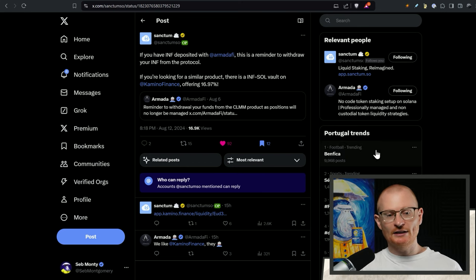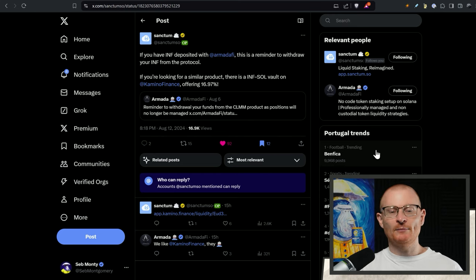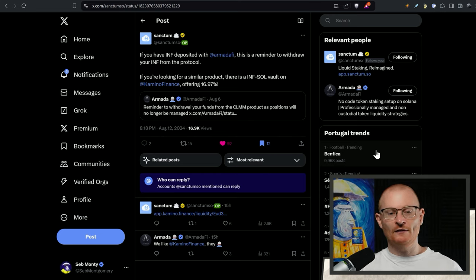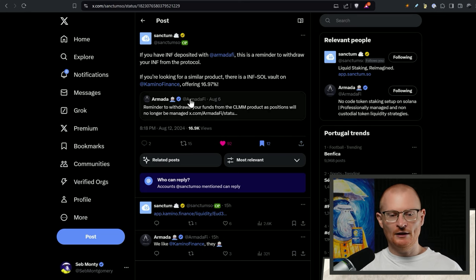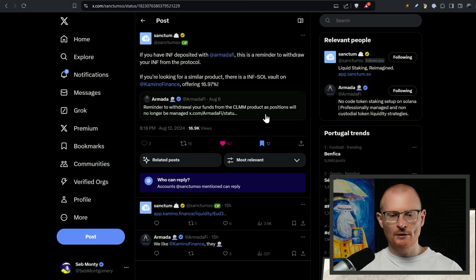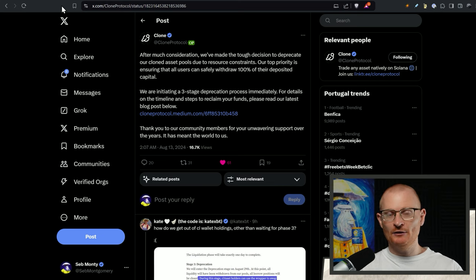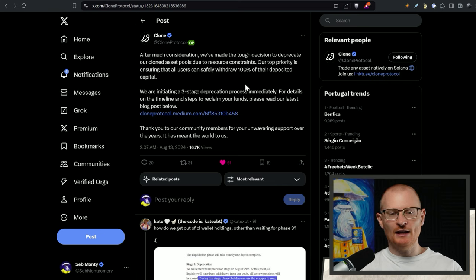Next bit of news Sanctum. If you have INF deposited with Marginfy this is a reminder to withdraw your INF from the protocol because they are shutting down or no longer allowing all positions to be managed.